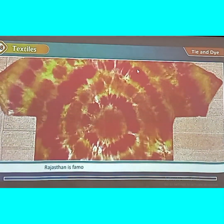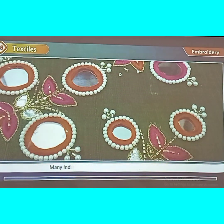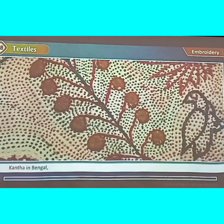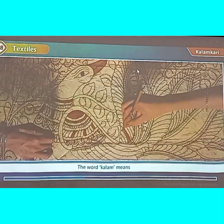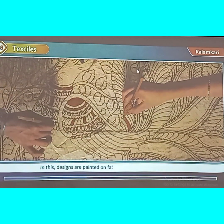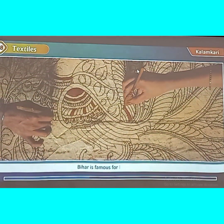Rajasthan is famous for its style of tie and dye on sarees and dupattas. Embroidery is done by using thread, mirrors, beads, or shells. Many Indian states have their own special embroidery — Kantha in Bengal, Kashida in Jammu and Kashmir, and Phulkari in Punjab are very famous. In Kalamkari, designs are painted on fabric with a special type of pen — the word Kalam means pen. Bihar is famous for Kalamkari.